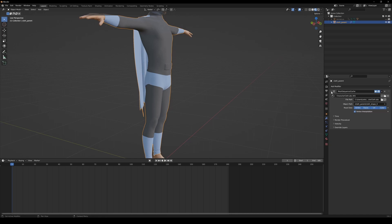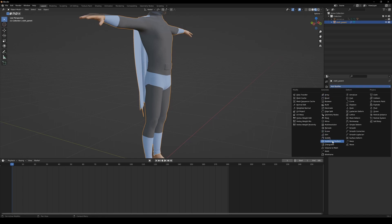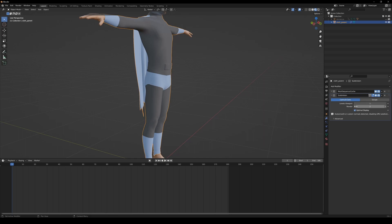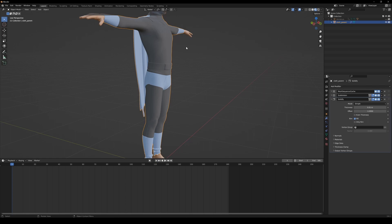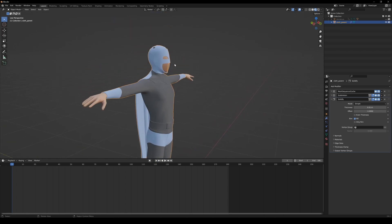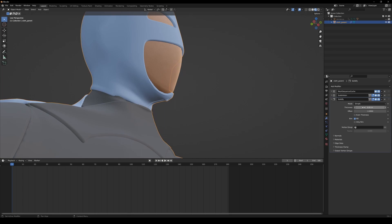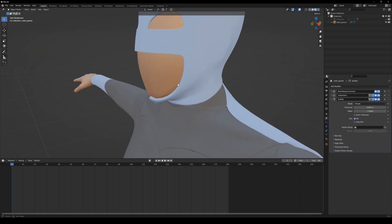You can greatly improve the look of your cloth by adding a Subdivision Surface and Solidify modifiers.